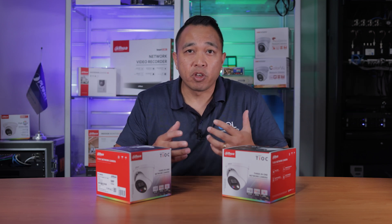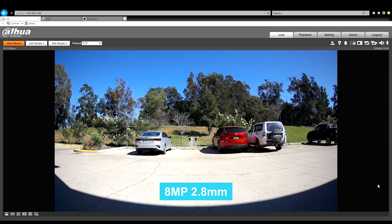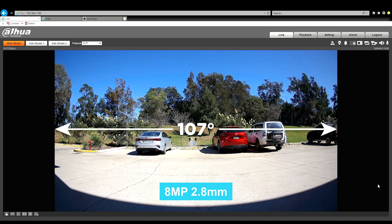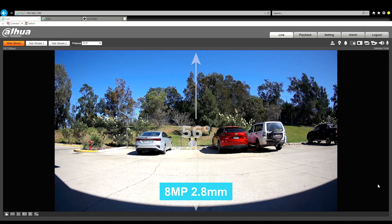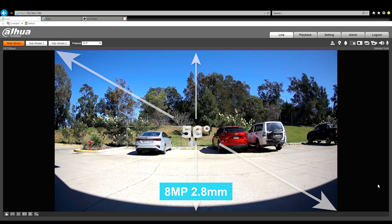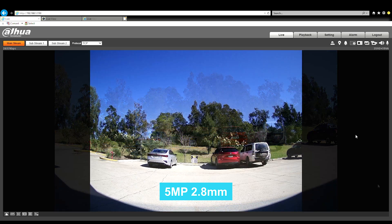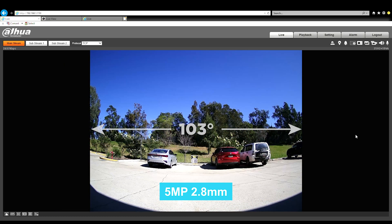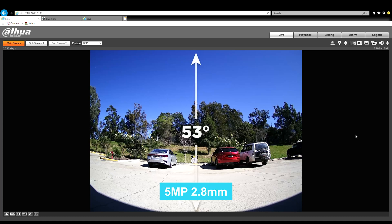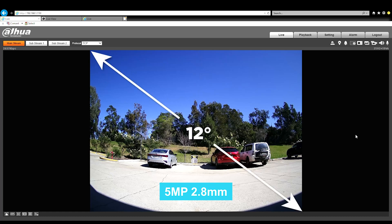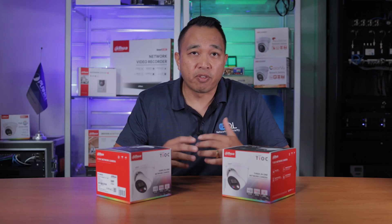Now let's take a look at field of view. The 8 megapixel in a 2.8mm lens has a horizontal field of view of 170 degrees, a vertical of 56 degrees, and a diagonal of 120 degrees. The 5 megapixel has a horizontal of 103 degrees, a vertical of 53 degrees, and a diagonal of 120 degrees — meaning you get a slightly wider shot on the 8 megapixel compared to the 5.